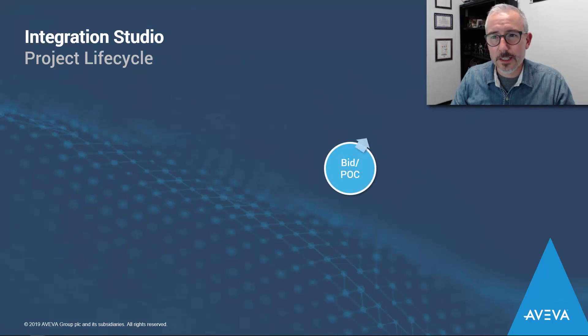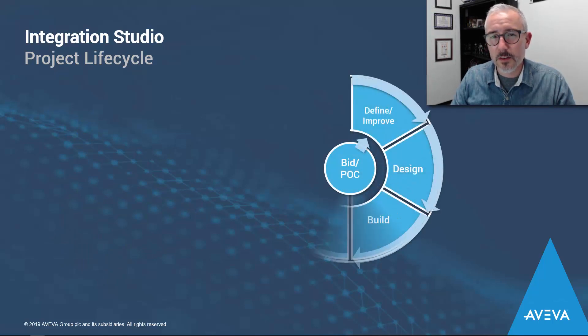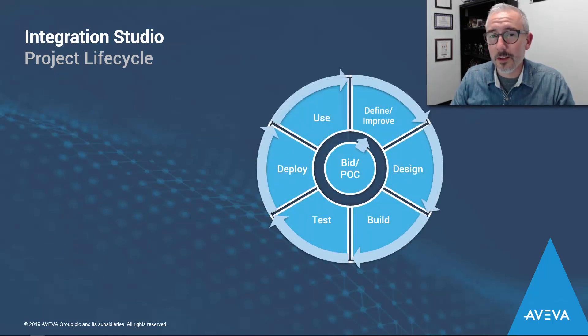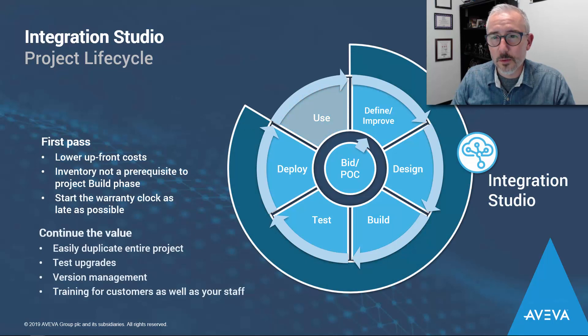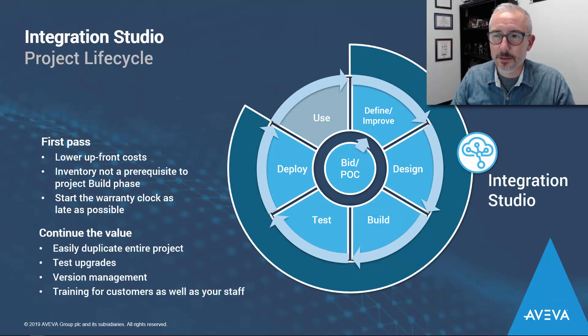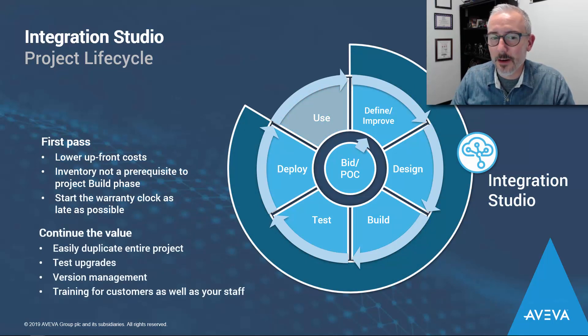During the lifecycle of a project, Integration Studio can be a valuable development tool in almost every phase, with the exception of one, the production environment. It's designed to replicate production environments, not replace them.